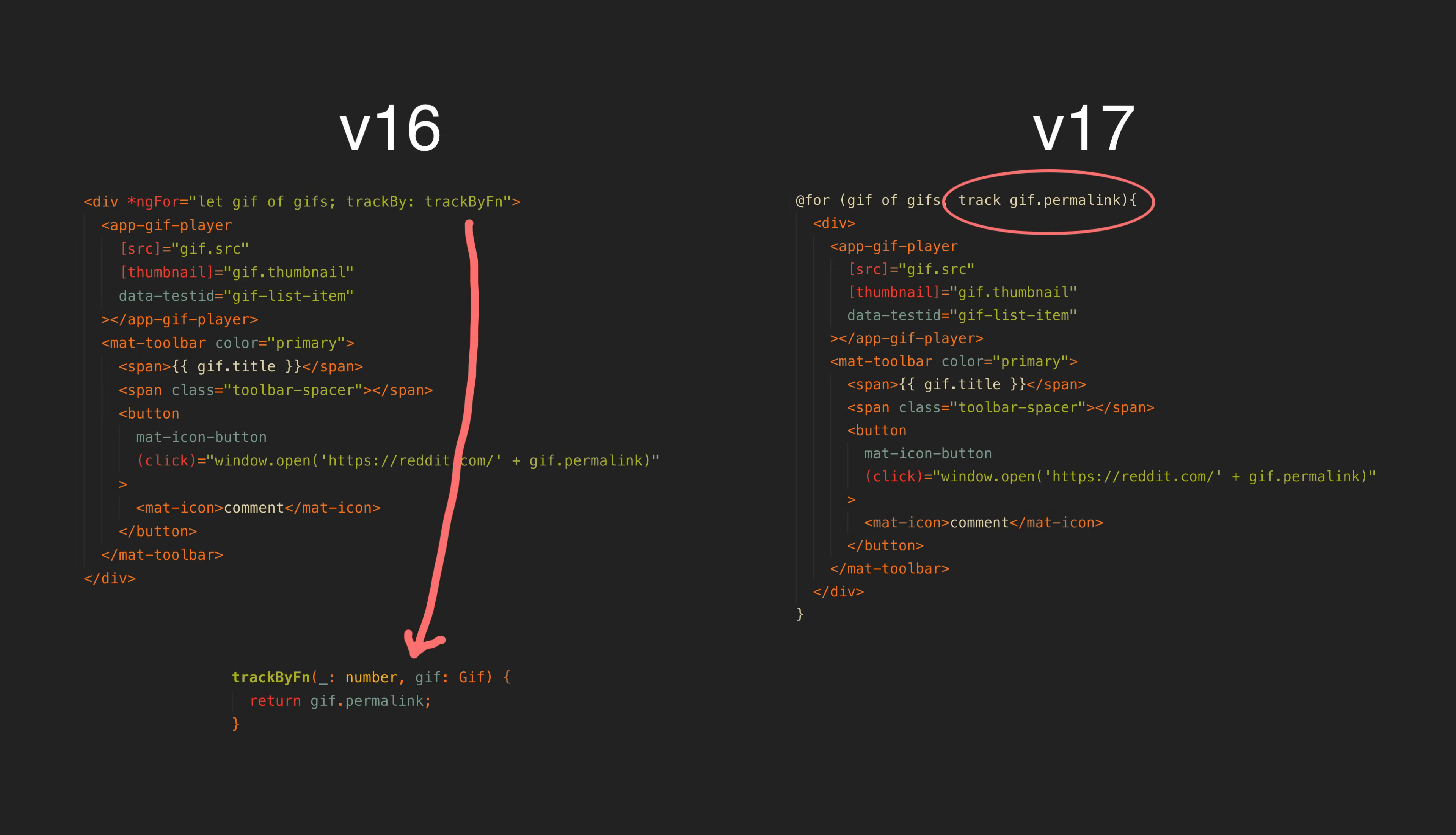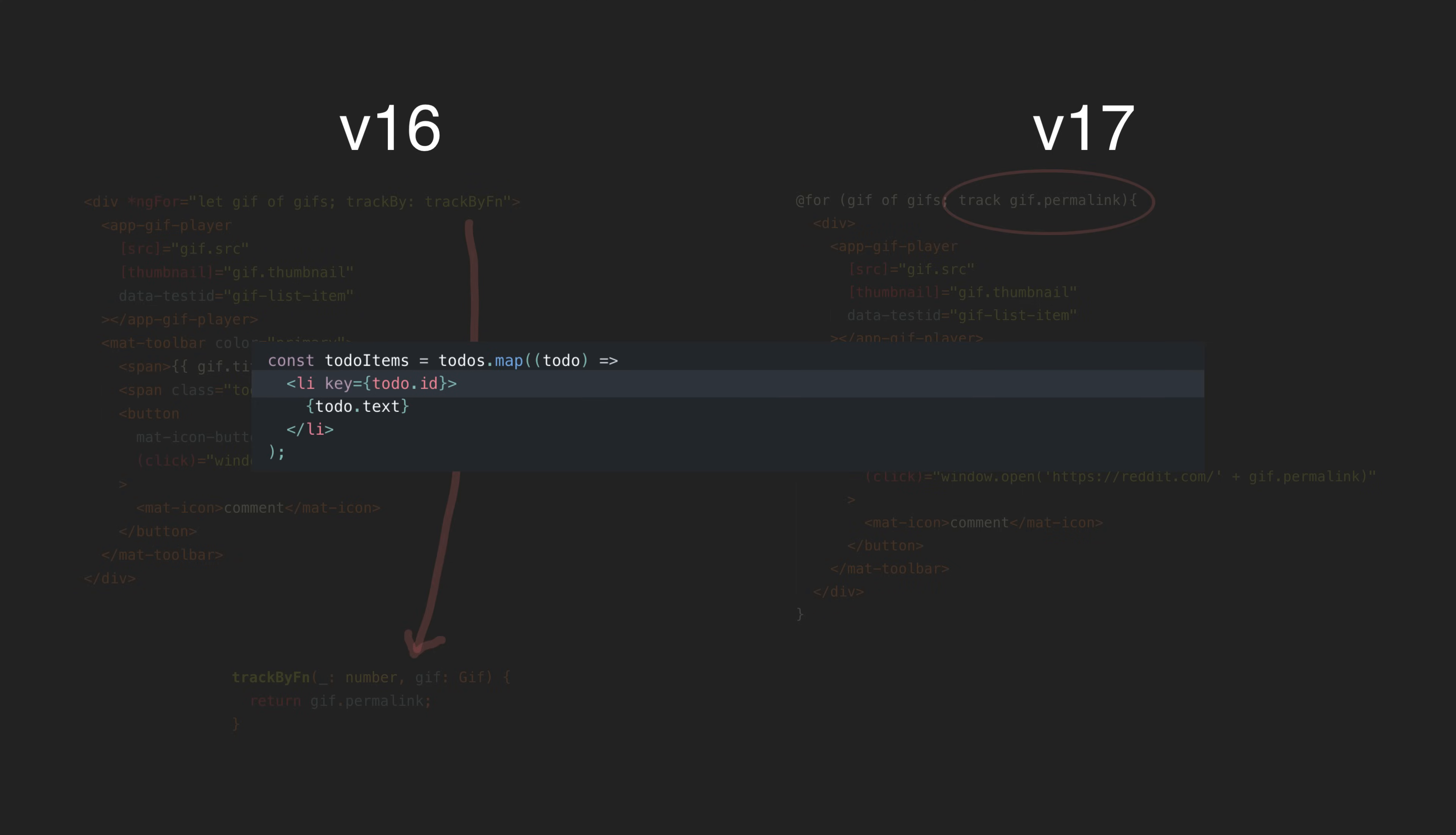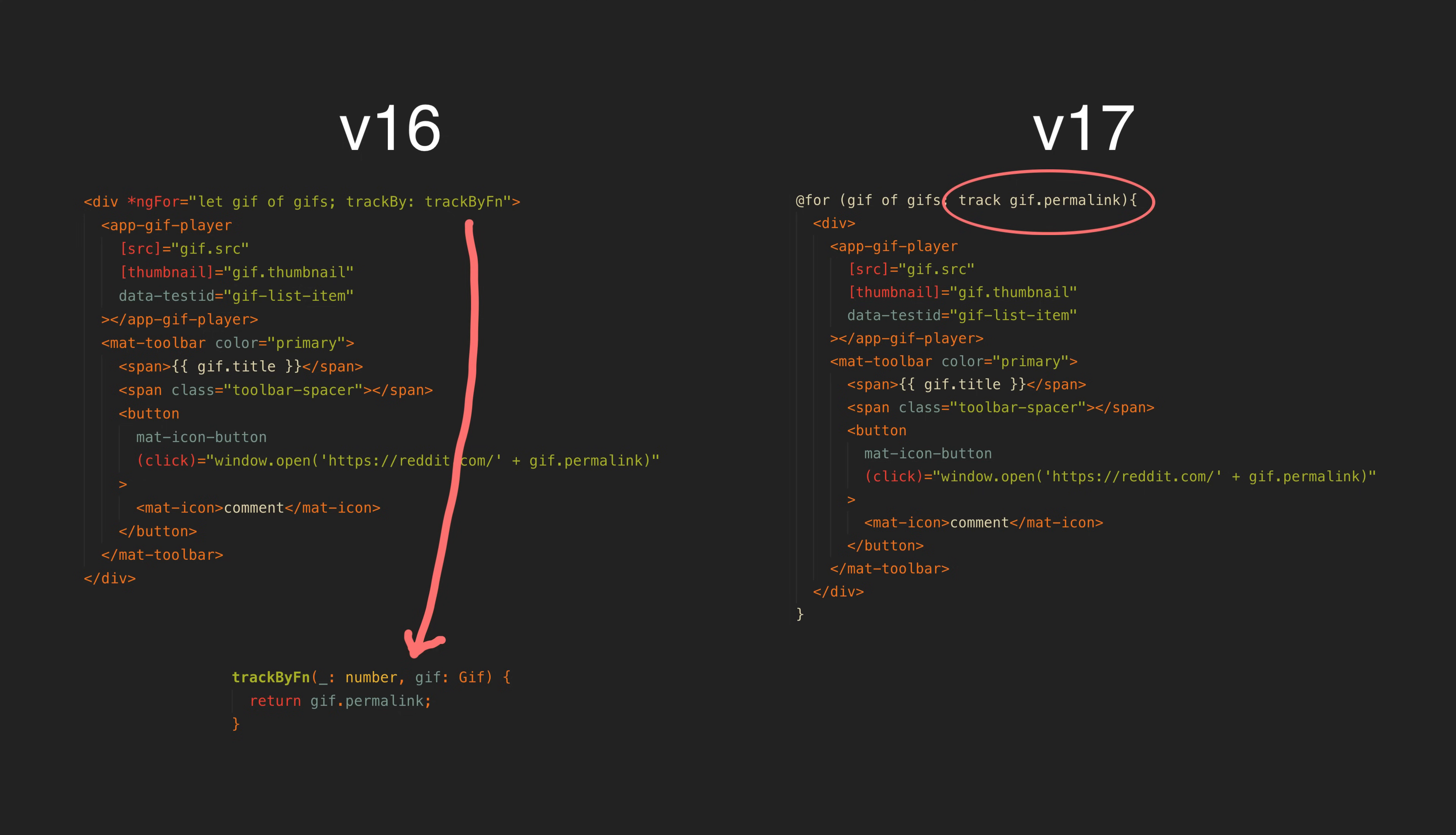Writing trackby functions has always been one of my pet peeves with Angular, and I've always wanted something more ergonomic by default like the way React handles keys. With the new syntax in Angular, we can just directly provide what we want to trackby without having to write a separate trackby function.